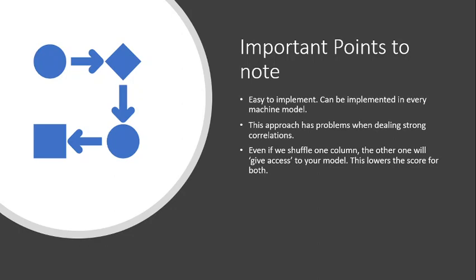And this approach tends to have problems when dealing with strong correlations, which when you think about it intuitively would make sense because we are basically relying on how much does my performance drop when I shuffle one column value around. And if we have multiple columns that are strongly correlated then maybe those other columns will work out and I'll be getting more into details on the next slide.